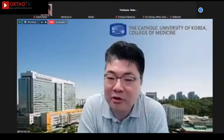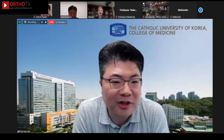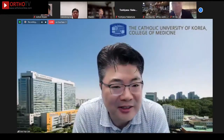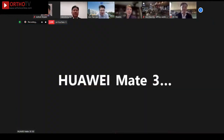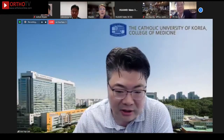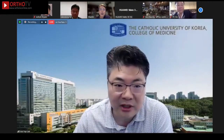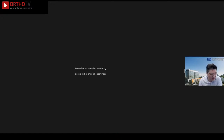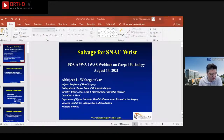Thank you for your comprehensive review of your expertise on scaphoid non-union. Now we have our last speaker, Abhijit Waheygaonkar, who will talk about salvage procedures for SNAC wrist. Abhijit, are you ready?